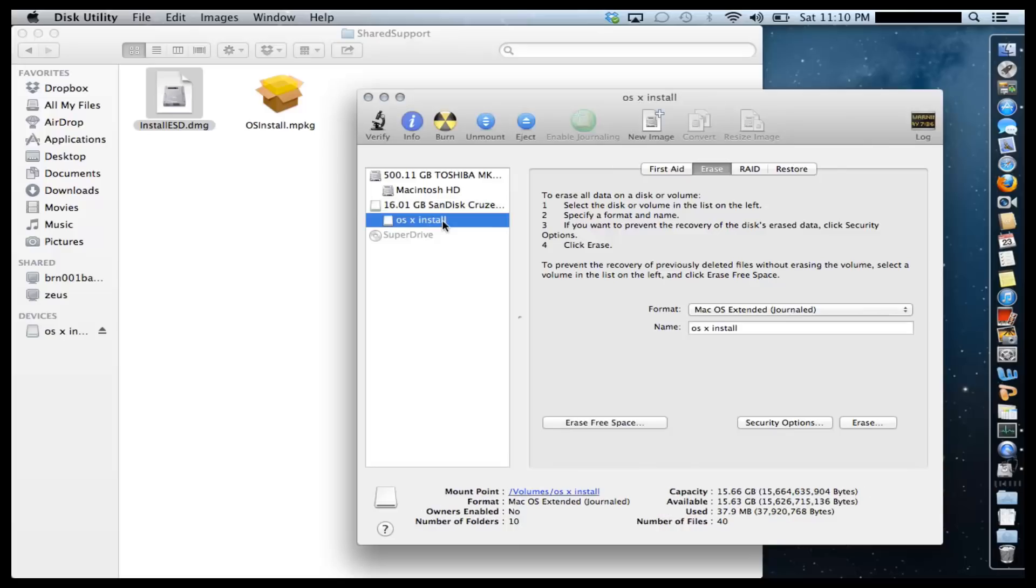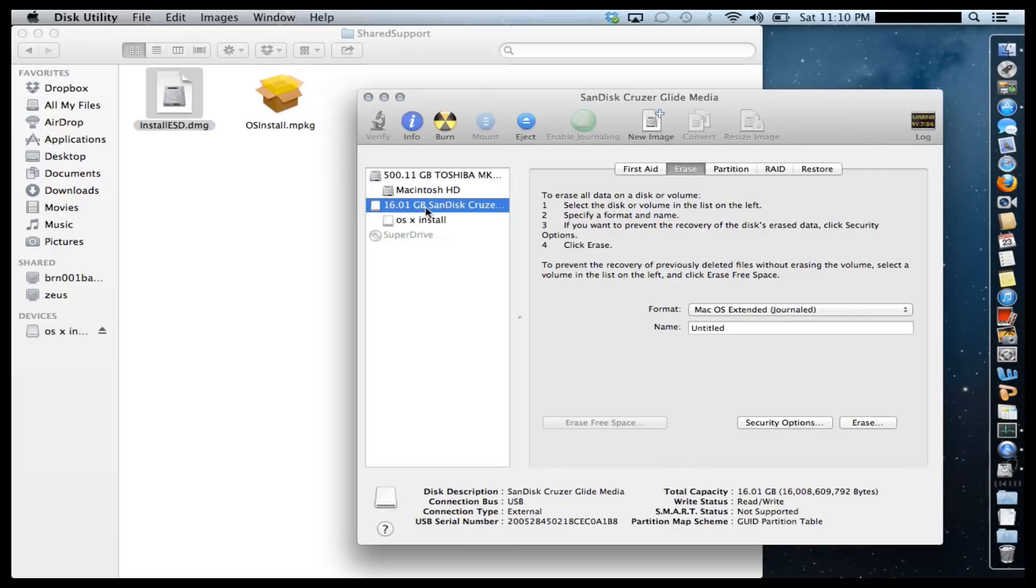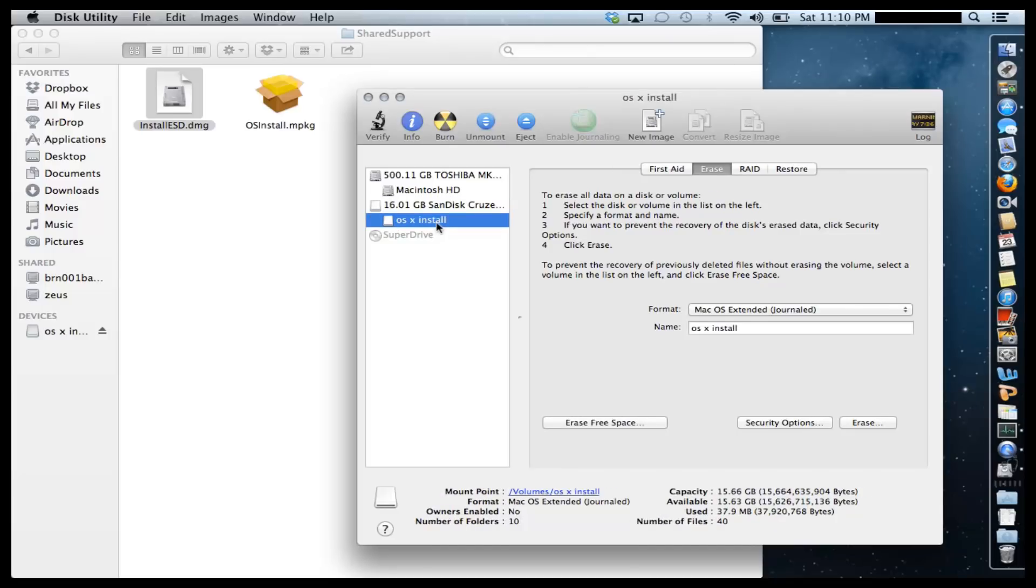And you're done. So that is the partition that I just formatted. That's my USB flash drive. That's the partition.